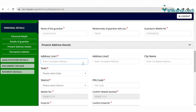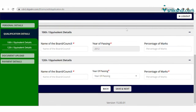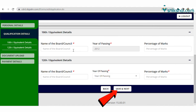Fill in the present and permanent address. After filling these details, qualification details are needed, where candidates have to add class 10 and 12 passing year along with the percentage they scored. After filling the details, click on the tab 'Save and Next'.